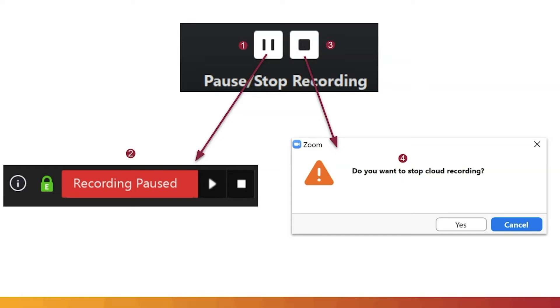When finished, the user may end the recording by pushing the Stop icon. Once the recording has been stopped and confirmed, Zoom will process the recording and email the user when it is ready to be viewed.